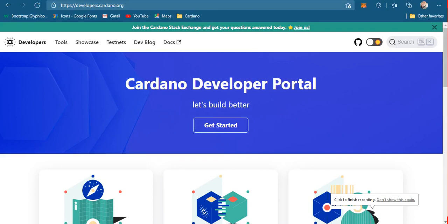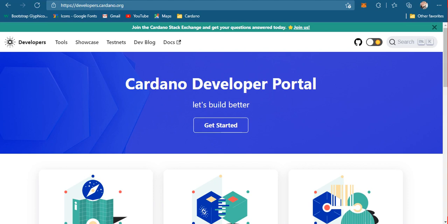Hello and welcome to my second tutorial on Cardano blockchain. In this tutorial I'm going to show you how to install and run the Cardano wallet command-line application.